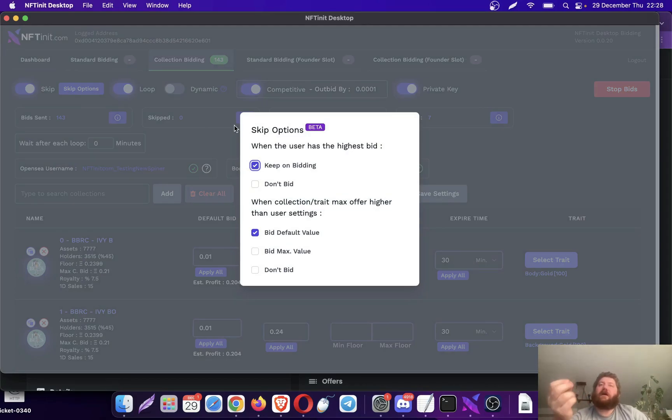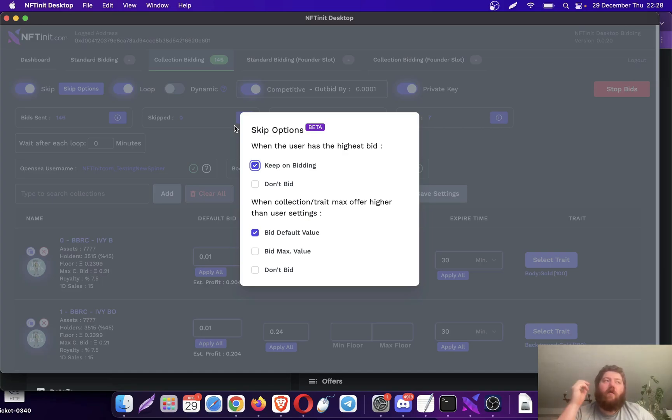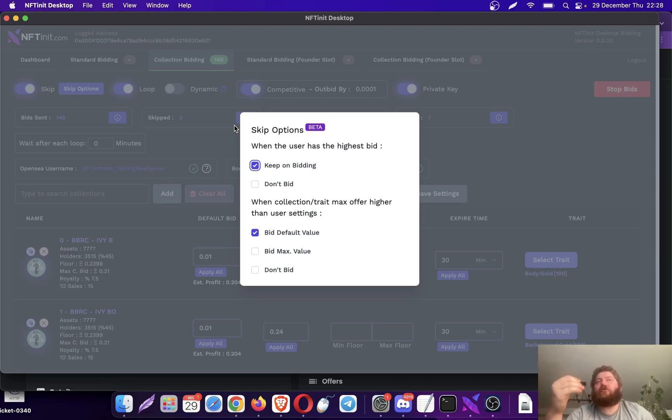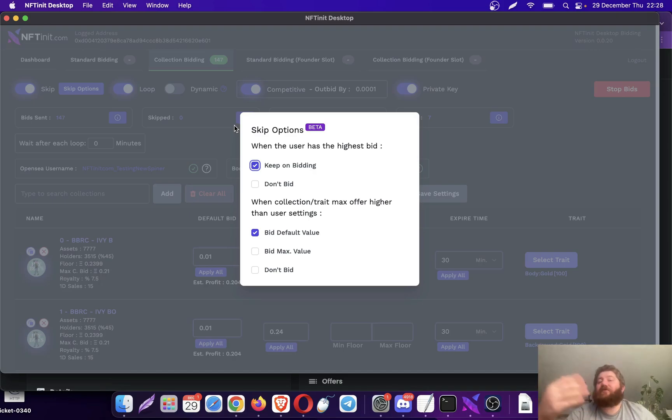So that you don't stack your offers in one single NFT. You reduce the risk if it dumps or anything. You don't want to buy too many from the same collection.